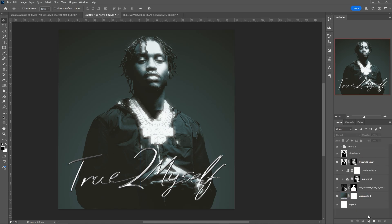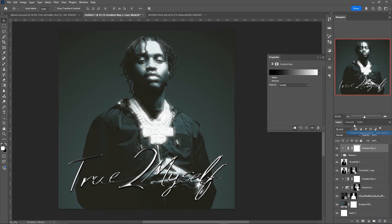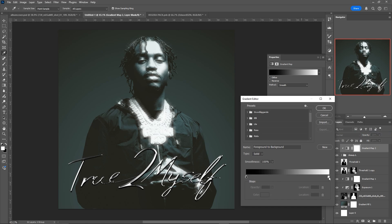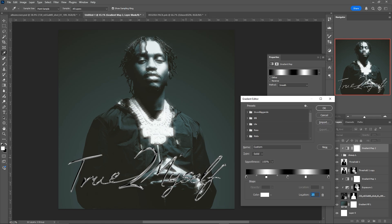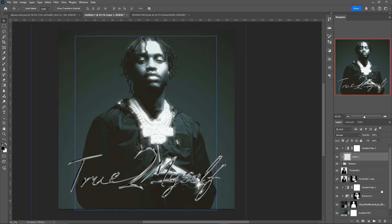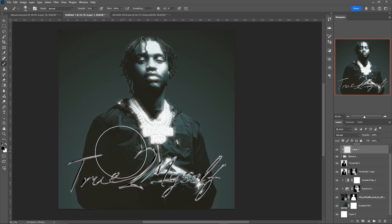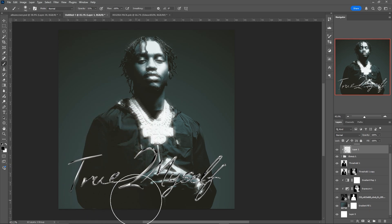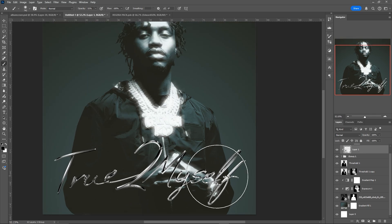Now we're going to add a gradient map to create this chrome effect. Create a gradient map, make sure it's a clipping mask, and it will be black and white. Drag the white point a bit closer to the black, make a copy of the black, and create a pattern — you can see it makes this kind of chrome effect. If you make a layer underneath the gradient map that is also a clipping mask, you can go in with black and paint, which will actually change how the chrome effect looks — switching between black and white gives different kinds of effects.